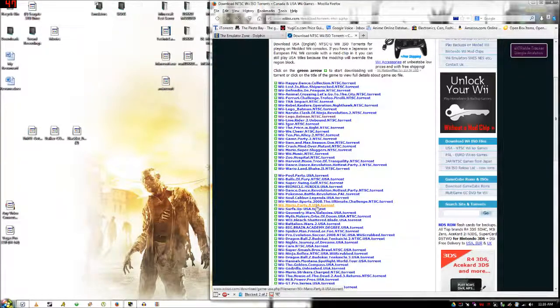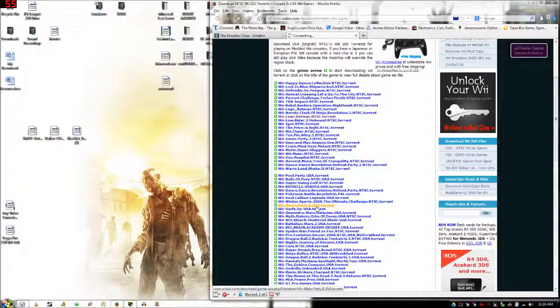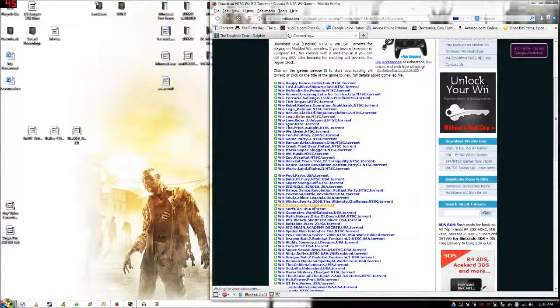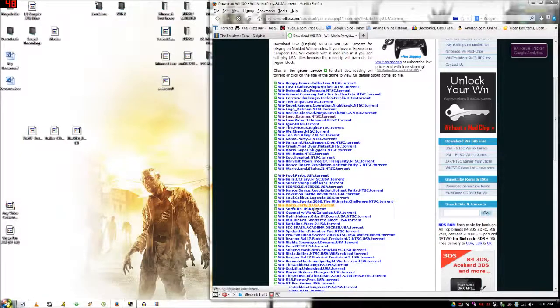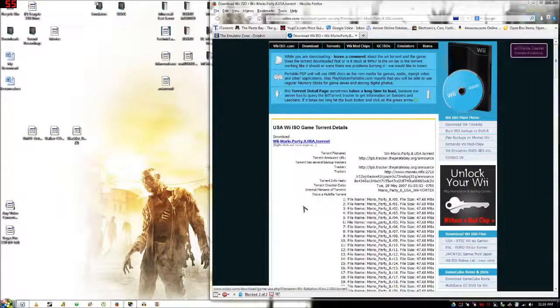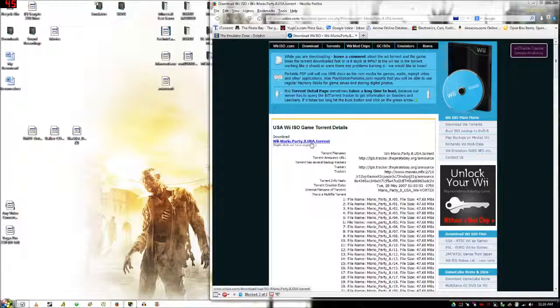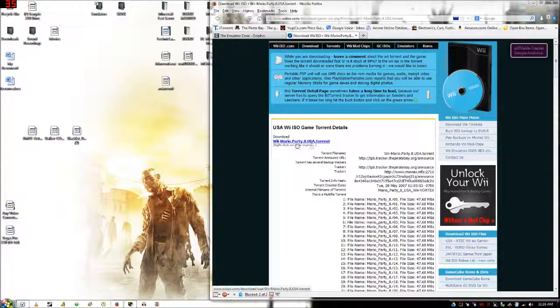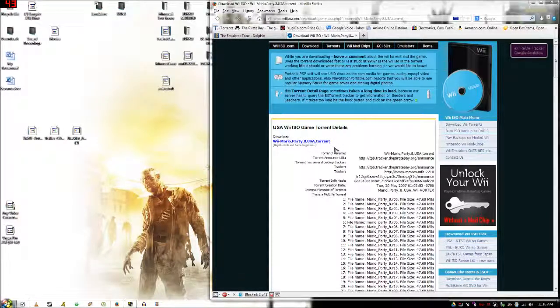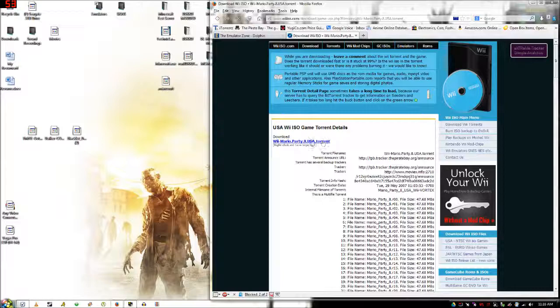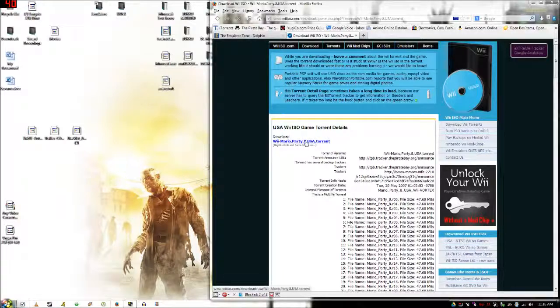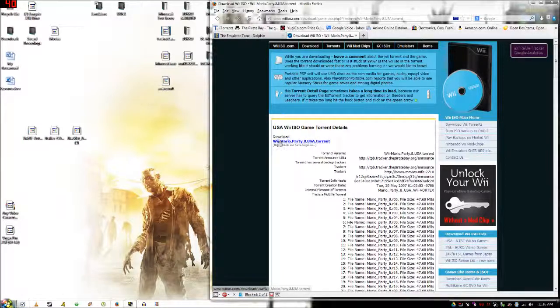Let's see, I'll pick another one. Let's see Mario Party 8. Then it'll bring you to the download page. You just want to click right here, it says download.